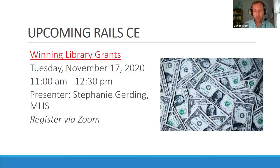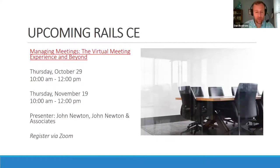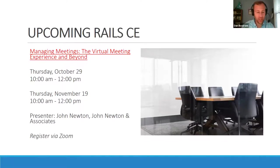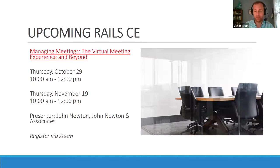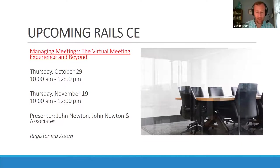Registration is happening via Zoom, but you can find this event on our L2 calendar. Another webinar coming up — and you have two opportunities to attend, one in October and one in November — is Managing Meetings: The Virtual Meeting Experience and Beyond. If you're interested in guidance on skillfully navigating the virtual meeting environment, John Newton is the presenter. He has a ton of experience helping for-profits, non-profits, libraries, and schools. Both sessions are October 29th and November 19th at 10am, and you can register through Zoom.